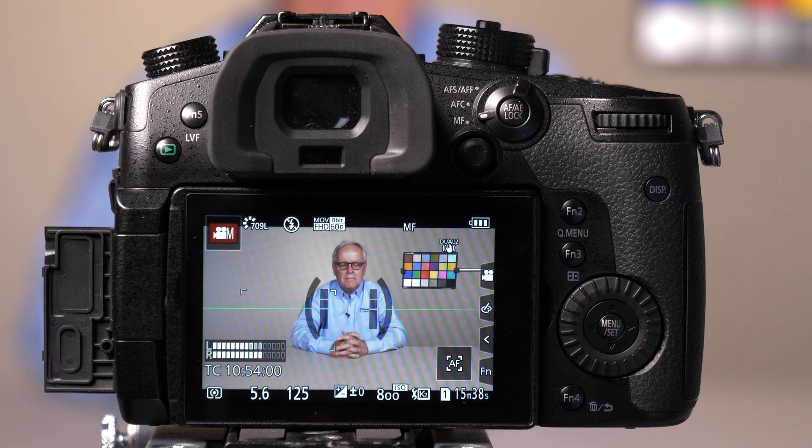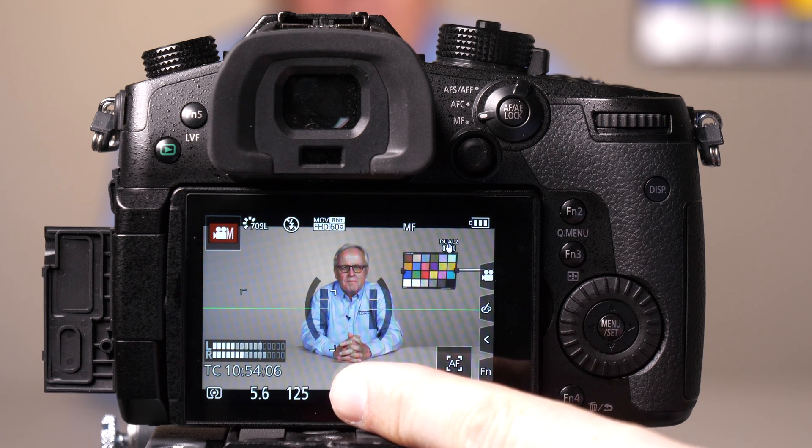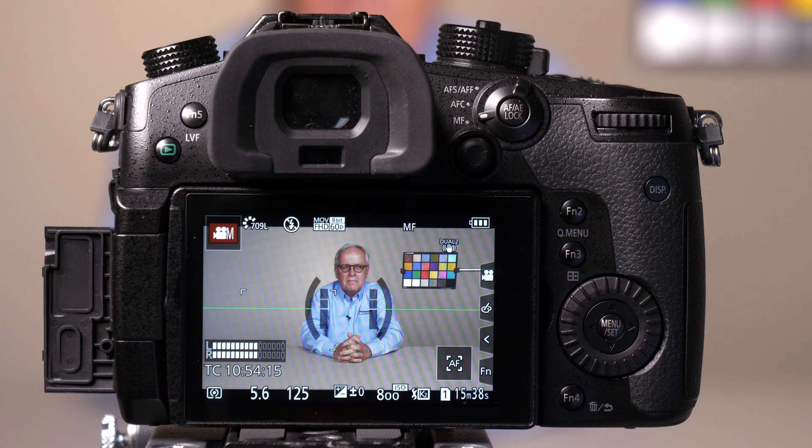The shutter speed, aperture, and ISO of the GH5 is set up for traditional photographers. So you have values like an f-stop of f5.6, shutter speed expressed in hundredths or tenths of a second, and ISO as the value for gain. But what if you are a cinematographer and you're used to shutter angle? Or what if you're a videographer and you're used to dB and not ISO?